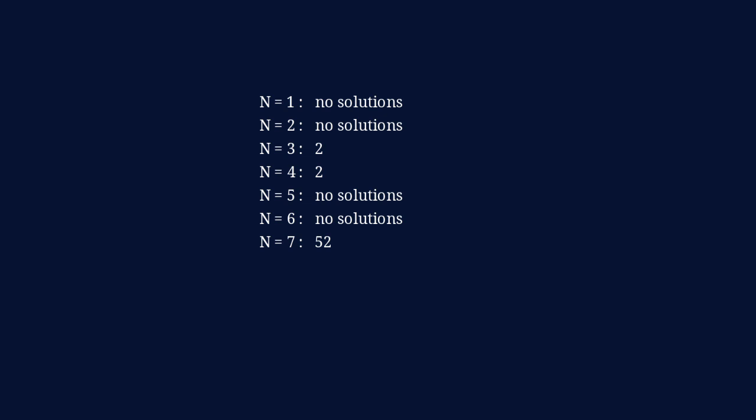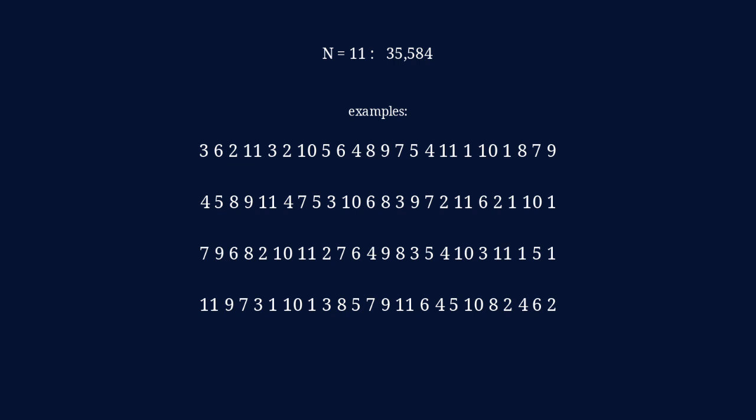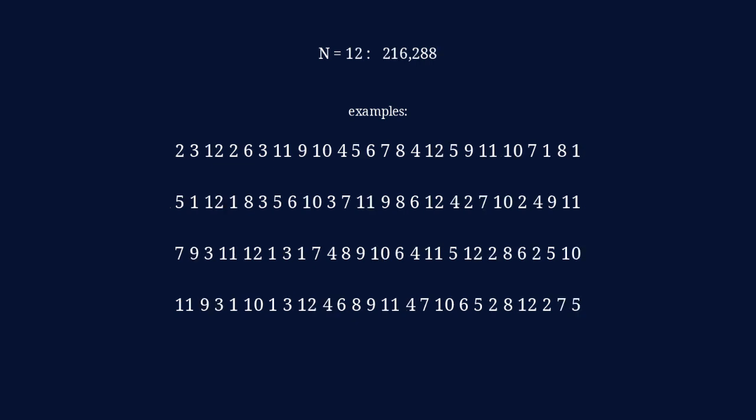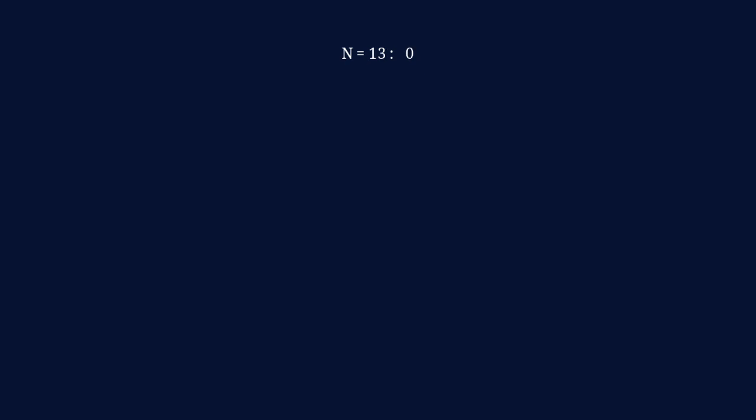None for 5 and 6. For 7, there are 52 solutions. And for n equals 8, there are 300 solutions. There's none for 9 and 10. There are 35,584 solutions for n equals 11. And 216,288 for n equals 12.